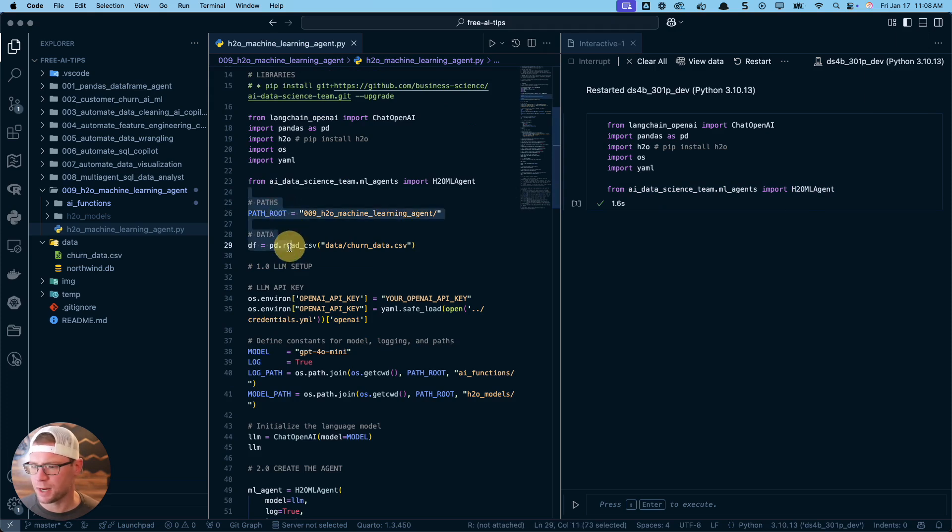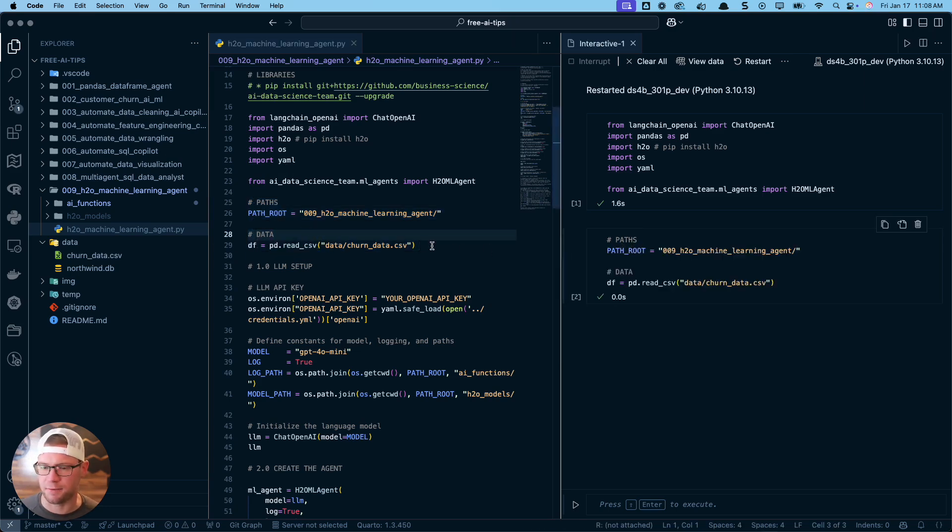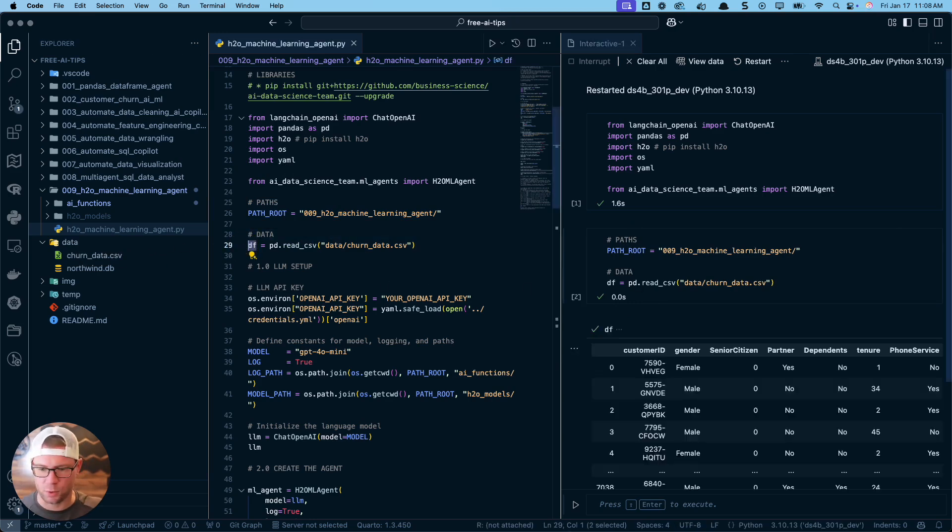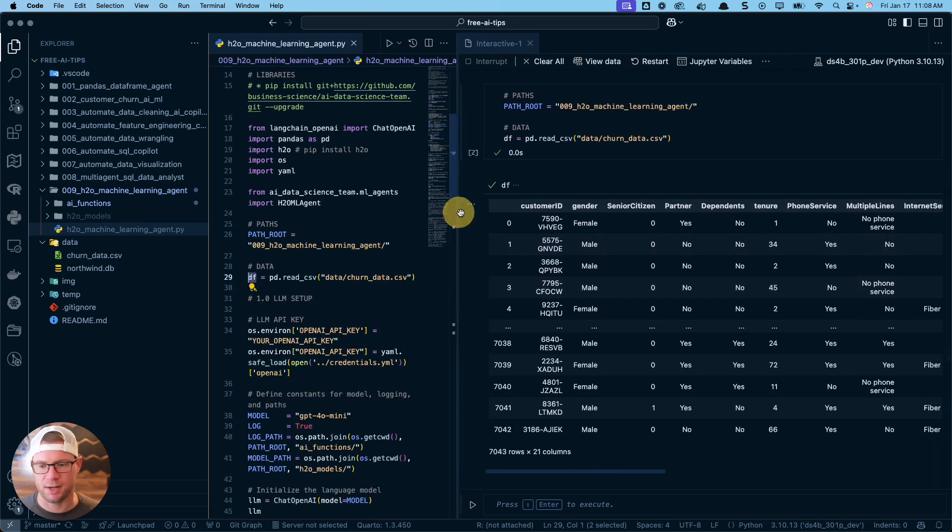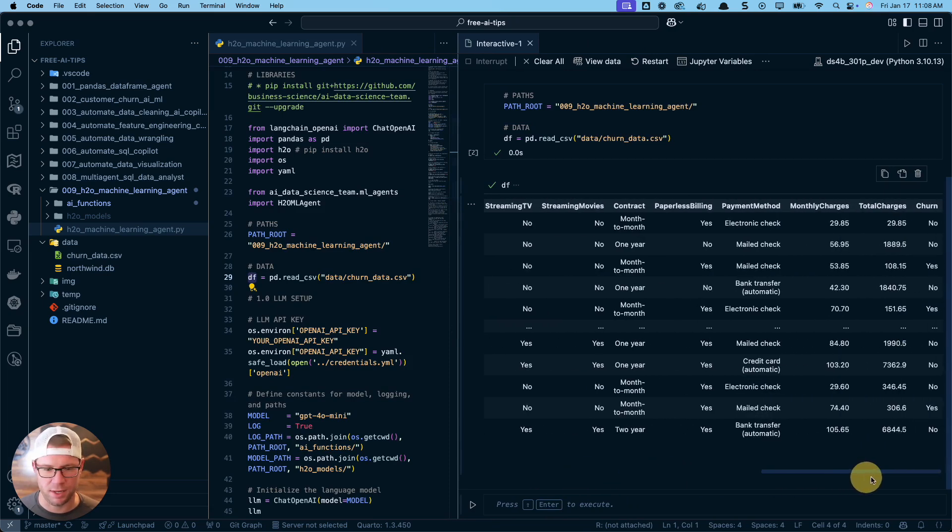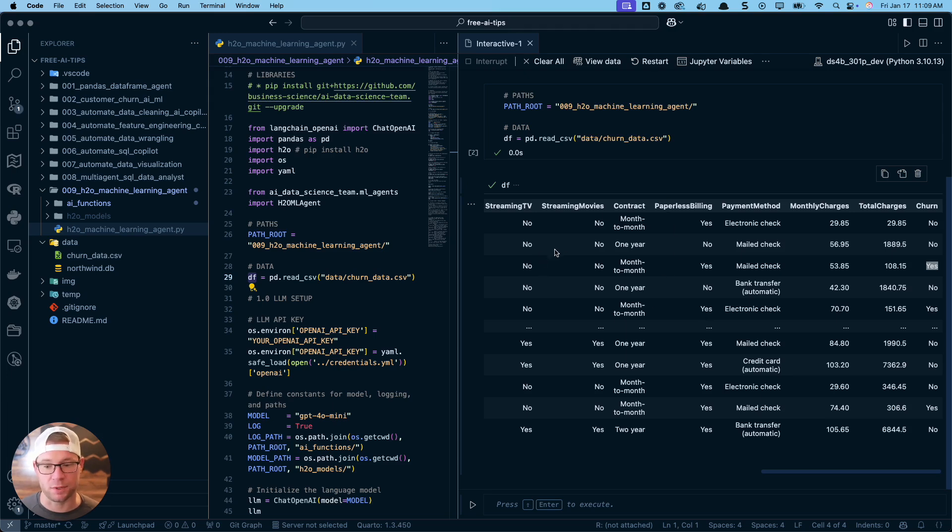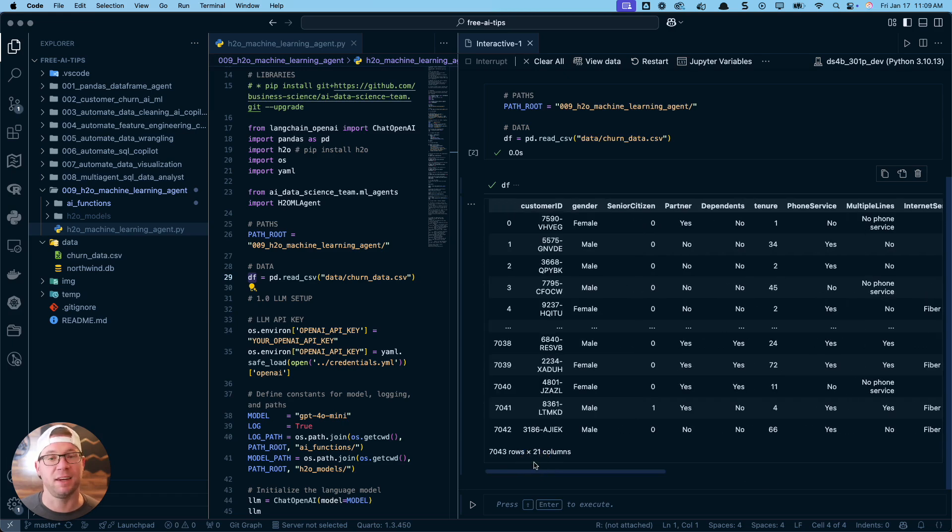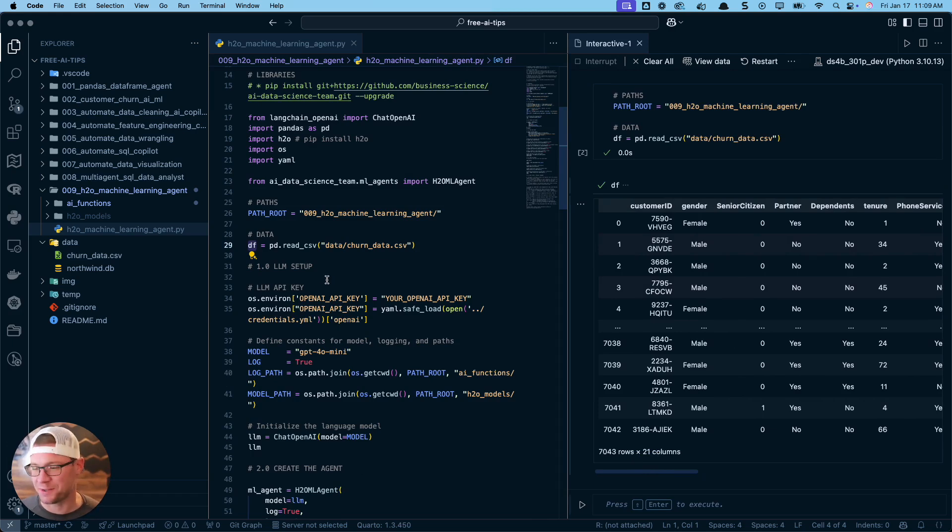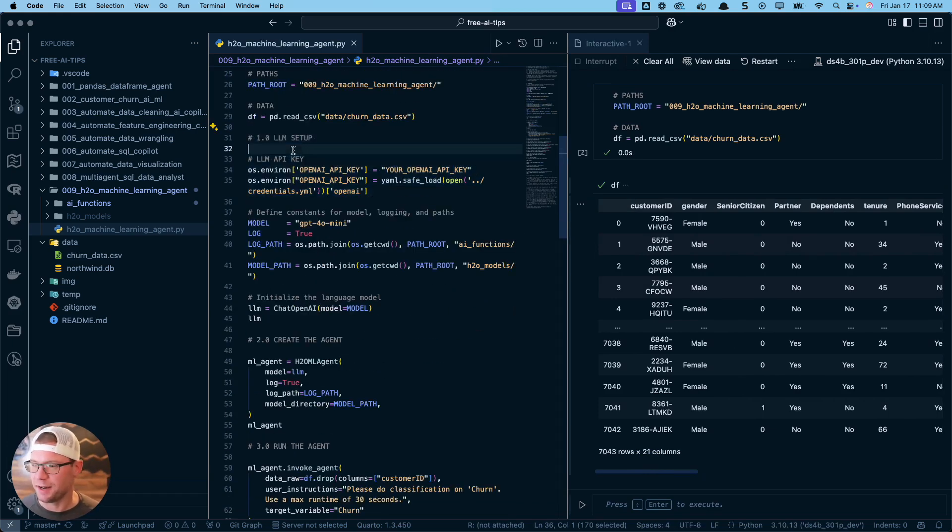Once you get access to the code, you're going to do a pip install with this line of code, and that's going to add the AI data science team. I'm importing LangChain OpenAI, you need Pandas, you need H2O. If you don't have H2O, that is a high-performance machine learning library. Just do pip install H2O to get that added. Let me show you what the data looks like. We do have a churn dataset - these are each customers, and we have whether or not they've churned, and we've got different features about those customers.